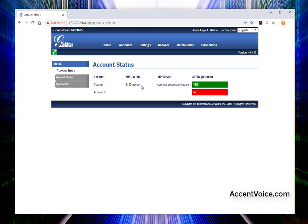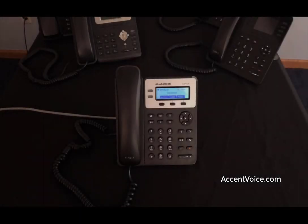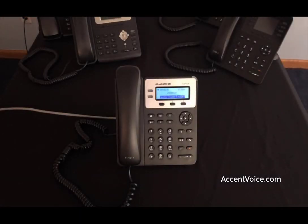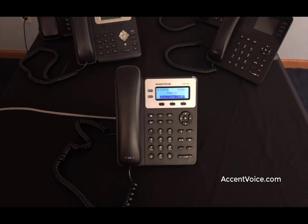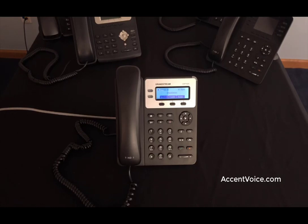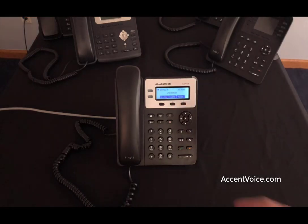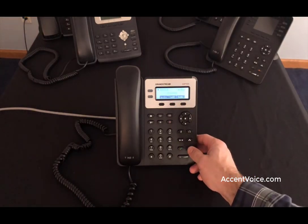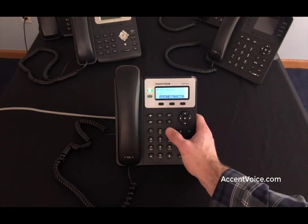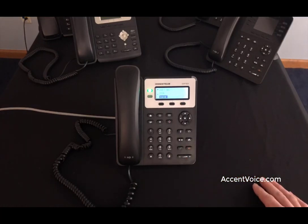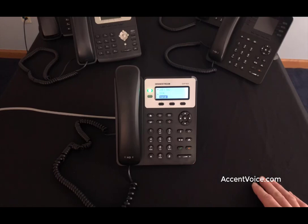From here, we're going to jump over back to the phone and check out the registered IP phone, make a call, and then wrap it up for today. So here we are with our registered GXP 1625 phone. Again, we're using extension 3403. The GXP 1625 doesn't give you a whole lot of visual indication that it is registered. So the best way to tell is just try to make a call. We're going to turn on the speaker and dial an extension. And we've got a ring back and we hear the soft phone in the background ringing as well. So I think we're good to go here.